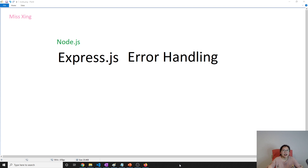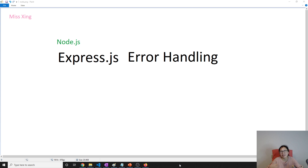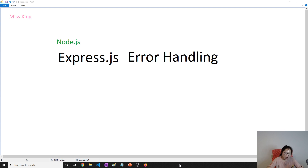Otherwise, if we don't provide error handling and our application shuts down — and it's a very serious issue — then no one can access it. Probably during the holidays your application just shuts down and you have to rush into the office to fix it. That's not good.